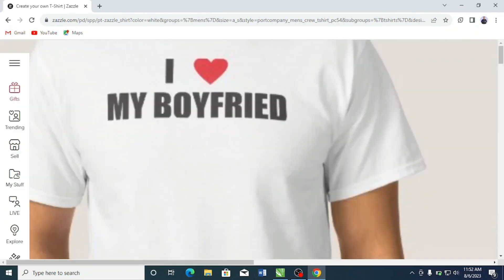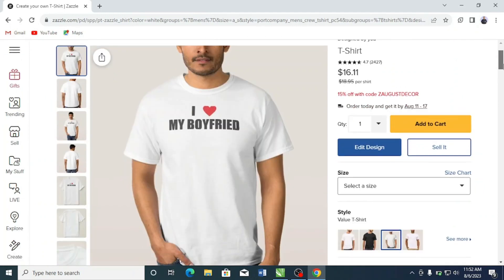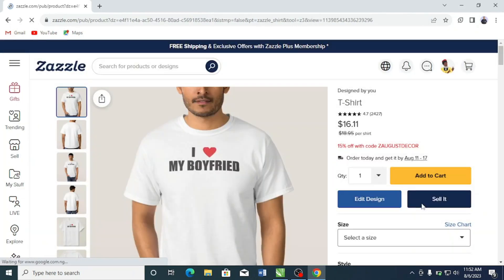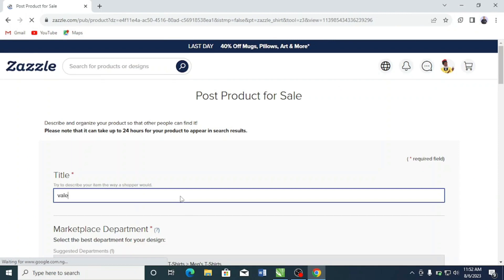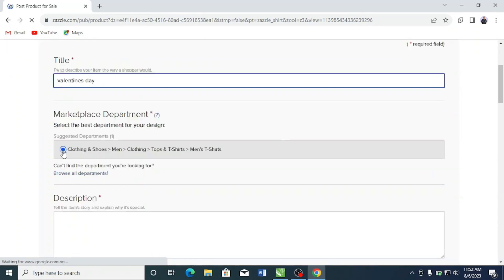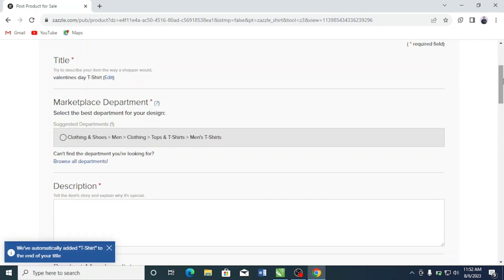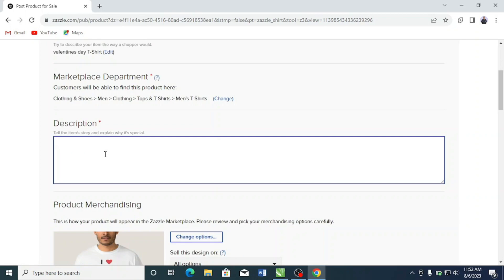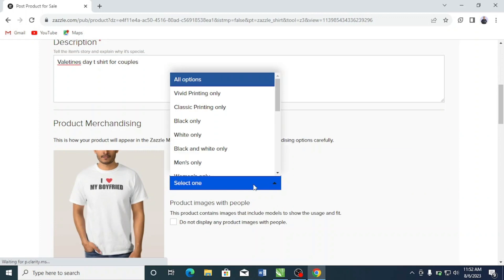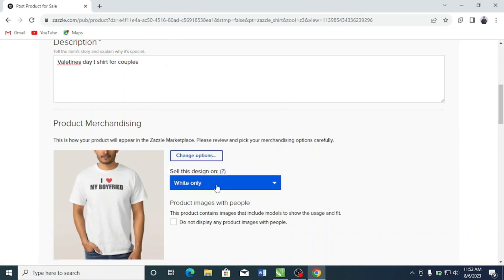This is where the magic happens. If you want to sell this on your store, all you have to do is click 'Sell It.' I'm going to write the title — 'Valentine's Day' — and this is very important so Zazzle knows the department. I'll write a pretty simple description: 'Valentine's Day T-Shirt for Couples.' Since this is a black design, it fits well only on white, so I selected white only.